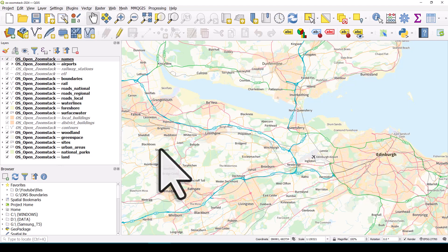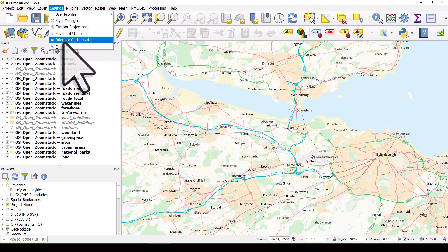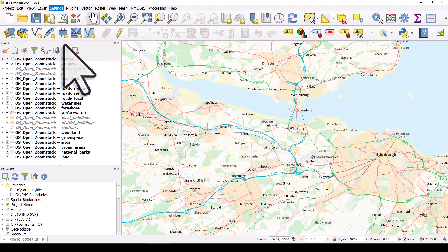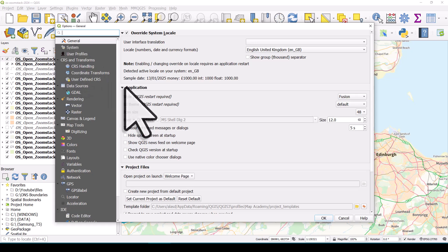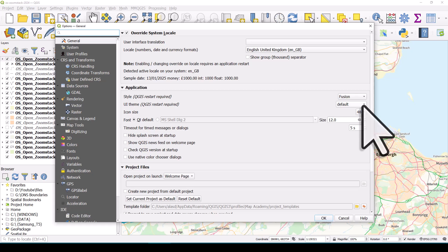Here we are back at the start in Settings and Options and then the General section. Under Application, we see the UI theme and it's back to default. So that's how you can easily change the appearance of the QGIS interface to suit whatever you would like to see.